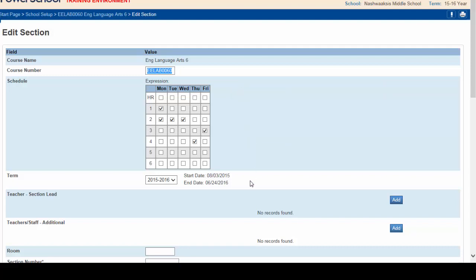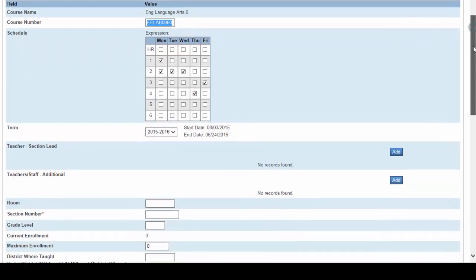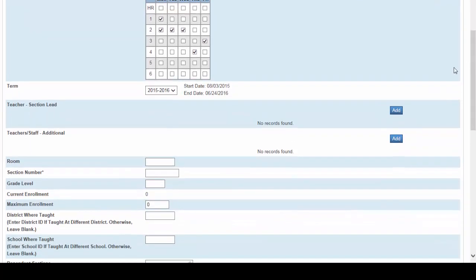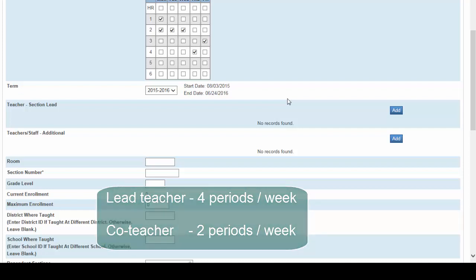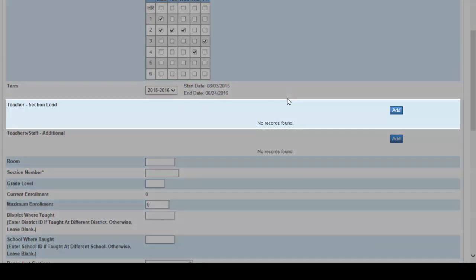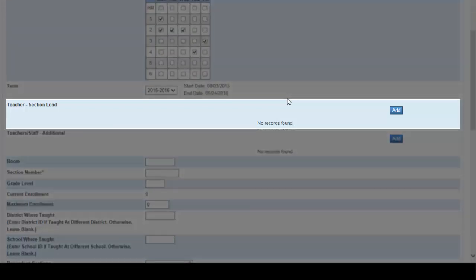For term you always select the proper term. In this case it's 2015-2016. The next step is to set up who's teaching this section. For this example I will set up the section with a lead teacher who will teach this section four periods a week and a co-teacher who will teach this section for the other two periods per week.